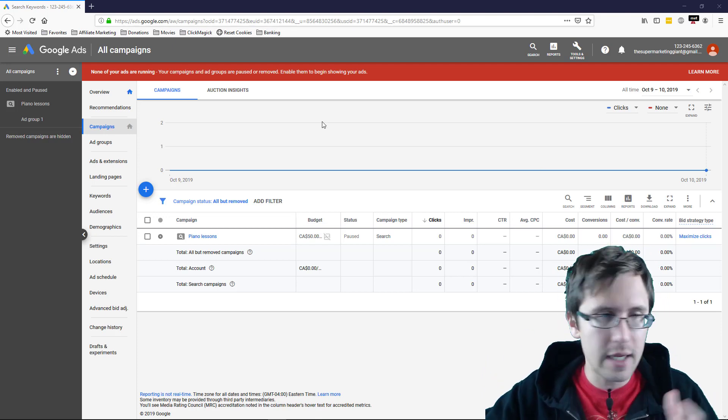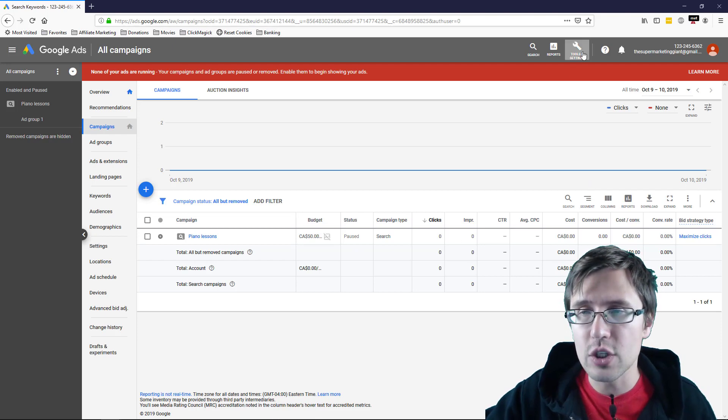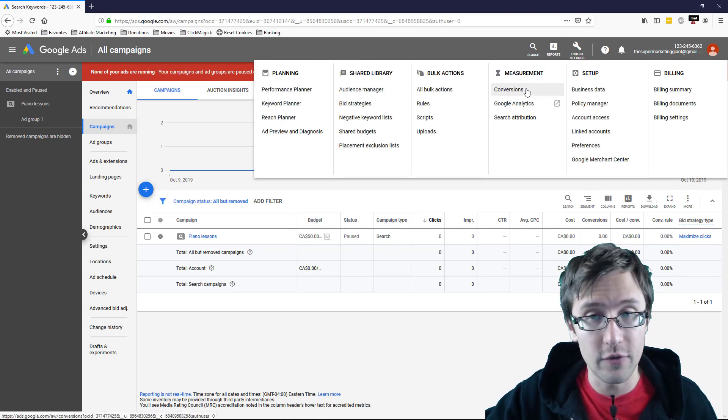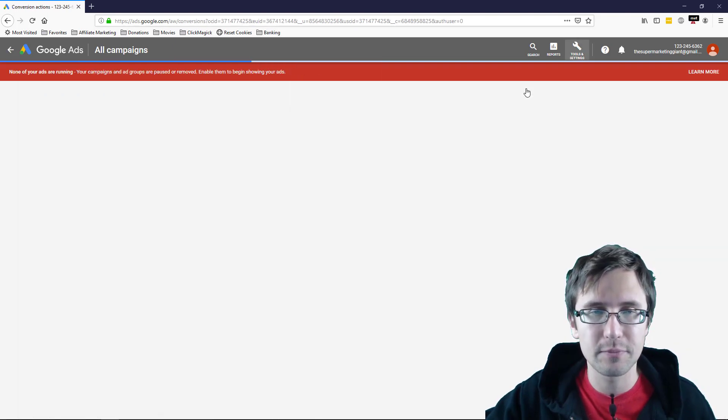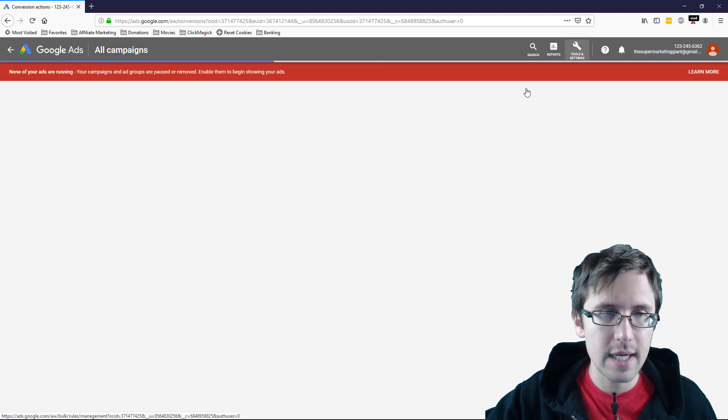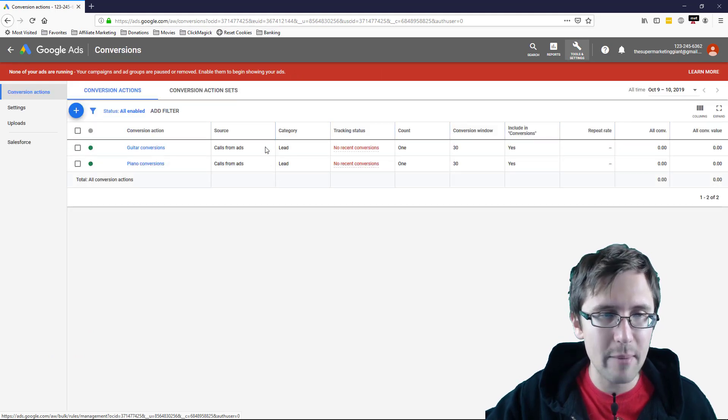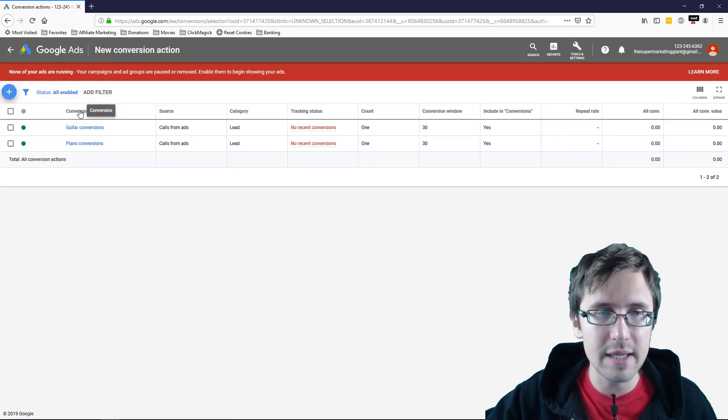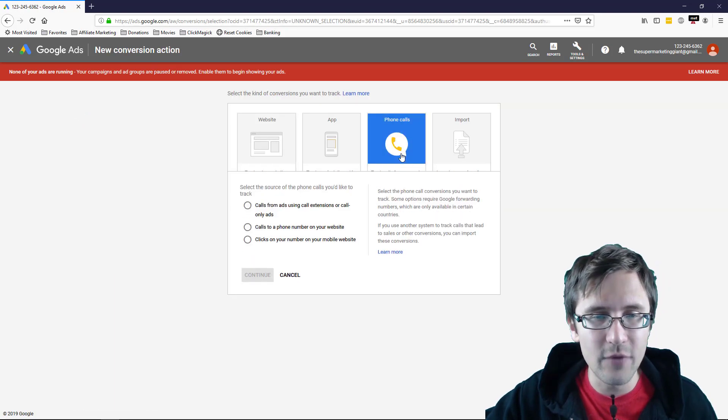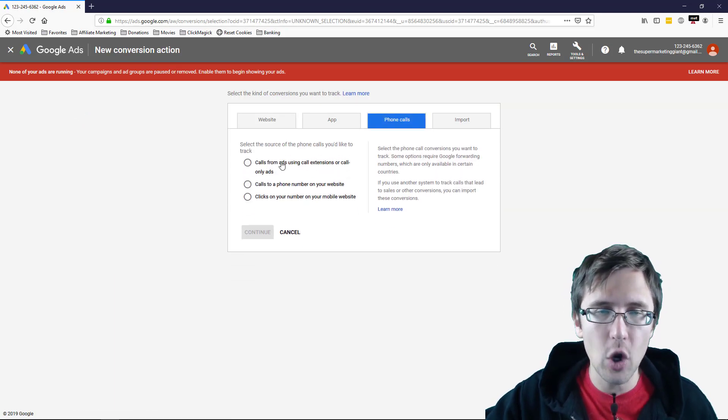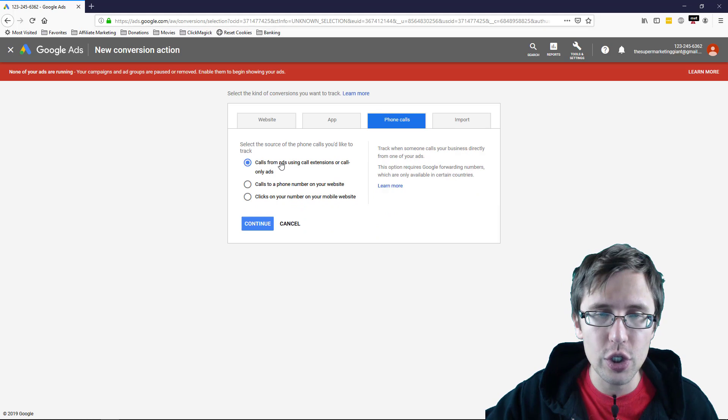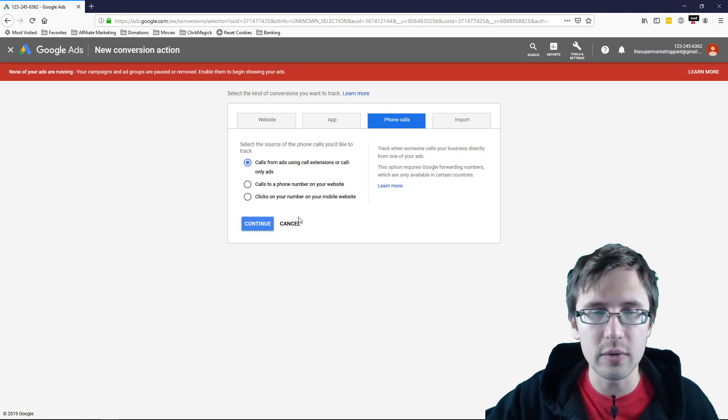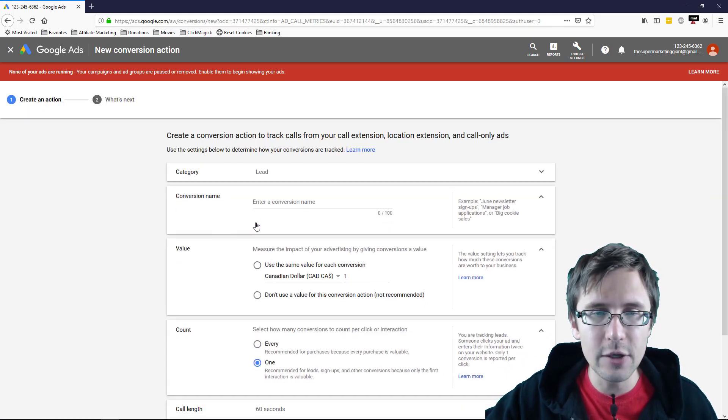So here I am in my Google ads account. Let's go into tools and I'm going to go into conversions. And I have already set up some sample conversions here, but I'm going to click on this little plus sign here. I'm going to select phone calls and now I'm going to select call from using call extensions or call only ads. I'll select continue.